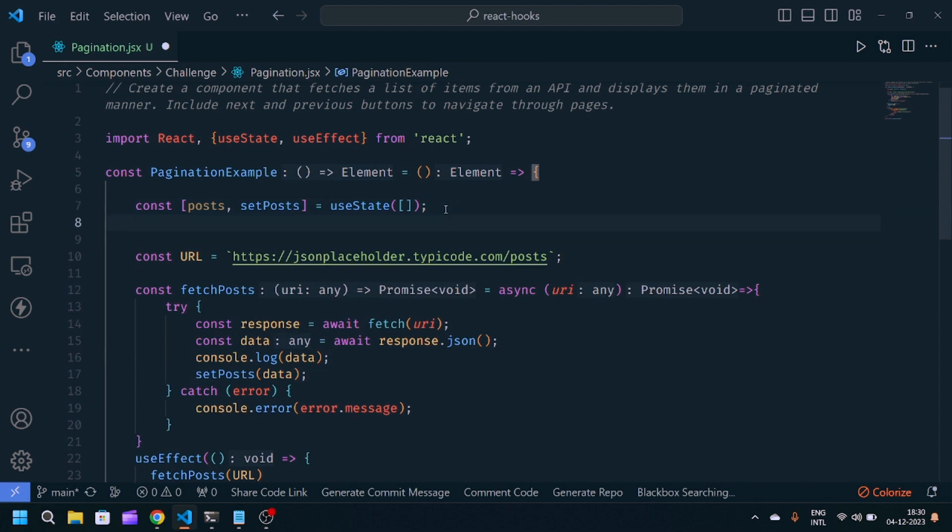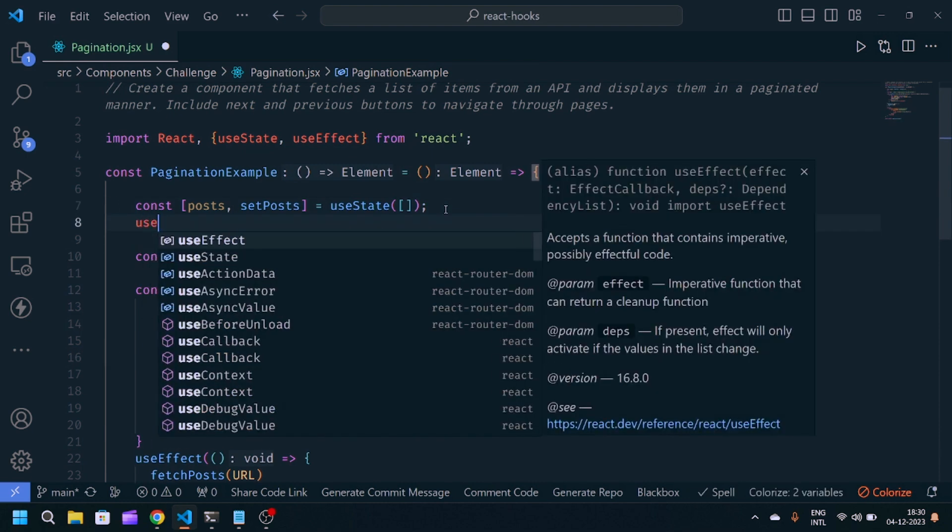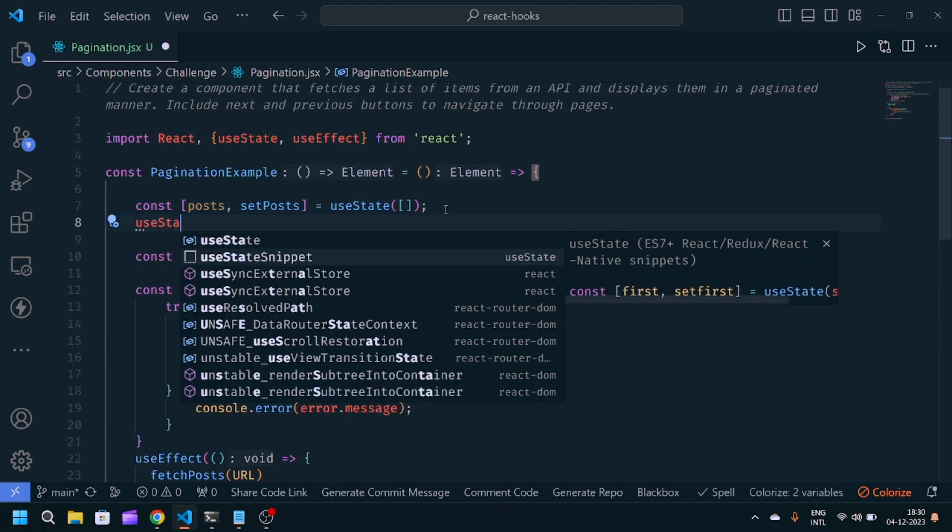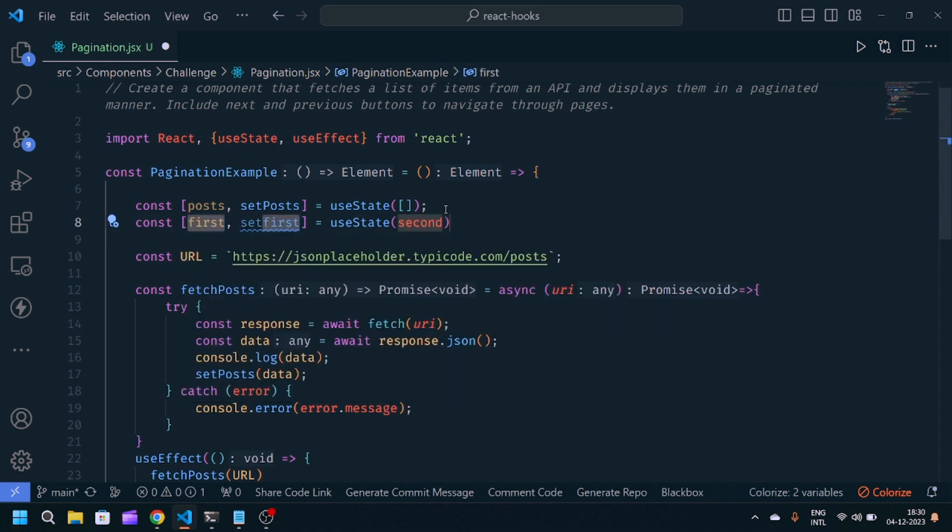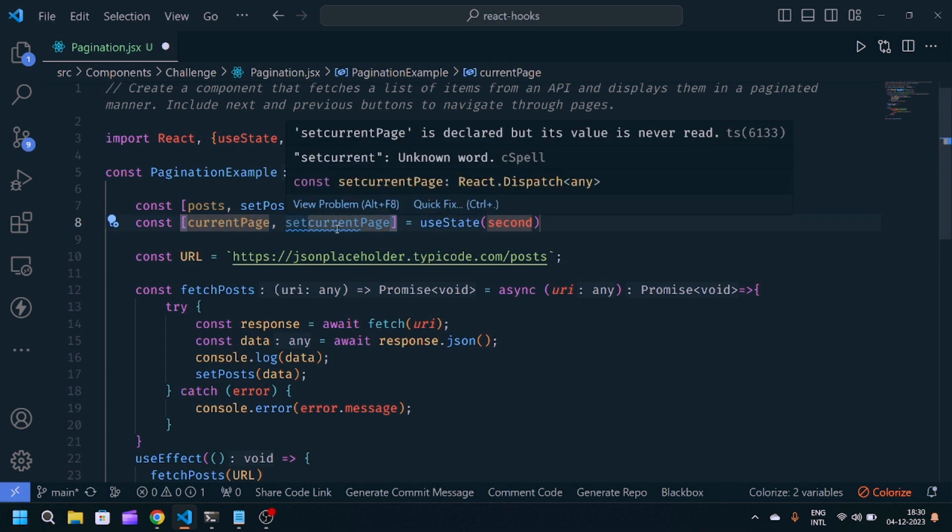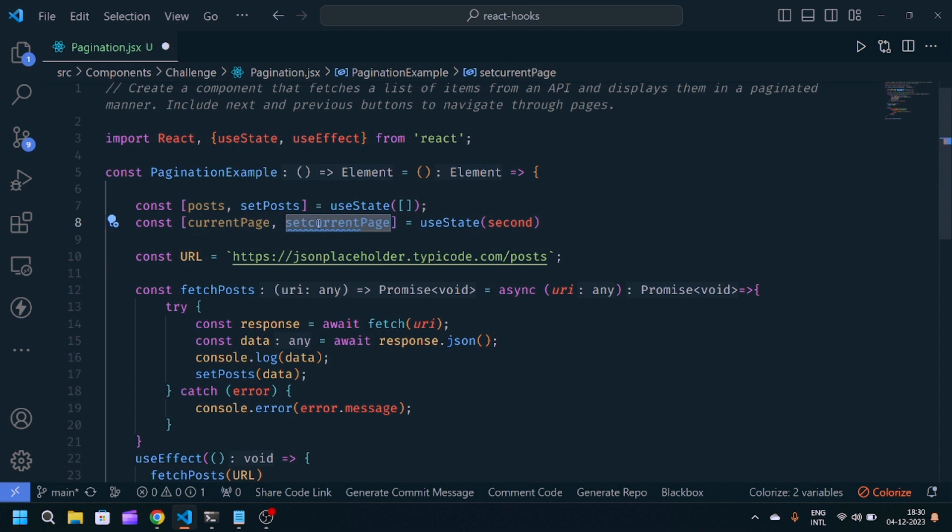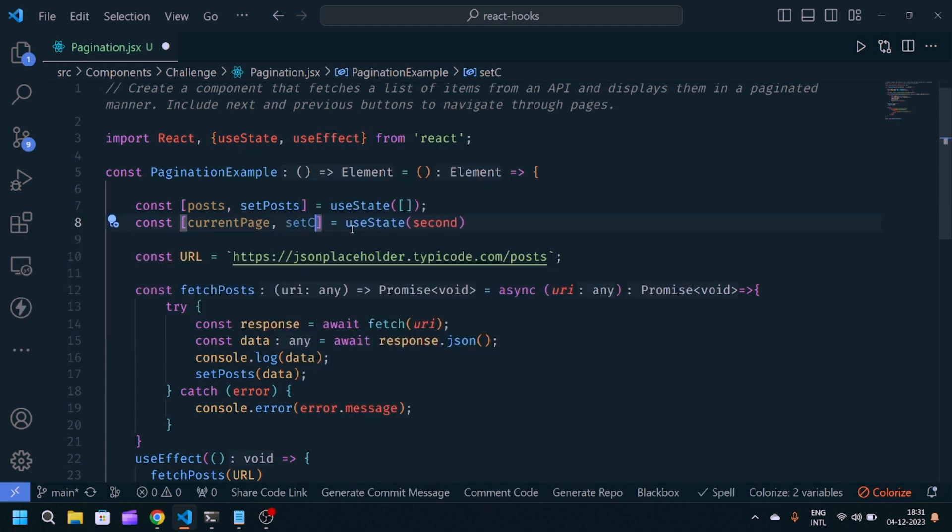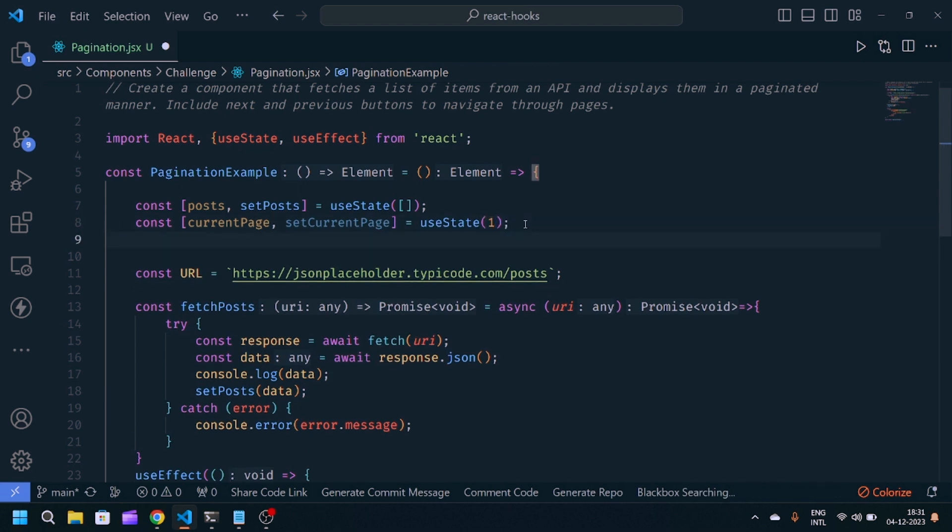Now we'll need another state, useState for the current page. The current page state helps us to see the data in the next or previous pages. If the user navigates to another page, it will increment by plus one. If the user tries to see the previous page, it will decrease the count. Initially, it will be one.